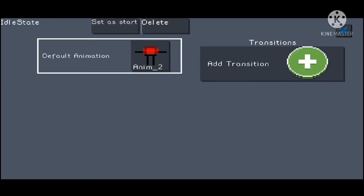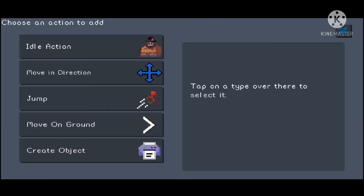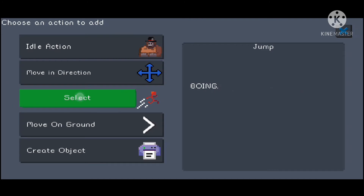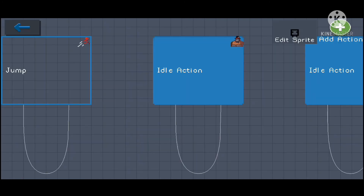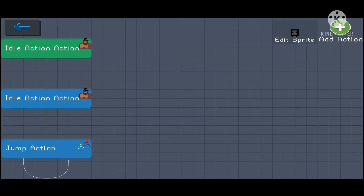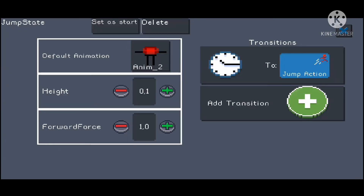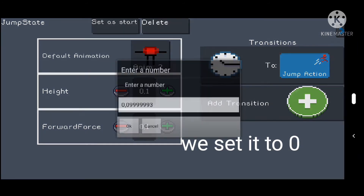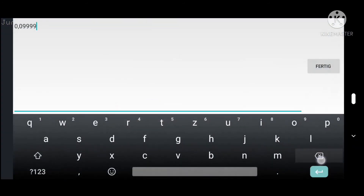Set the sprite to the new one, the second one. And finally we make the jump action, and make the jump height to almost zero, and we make it not forward first — so zero forward force.